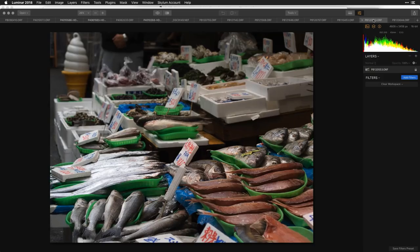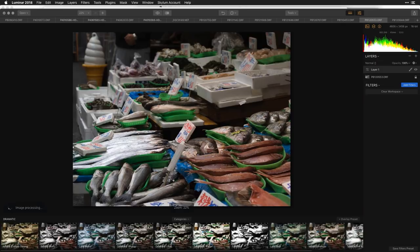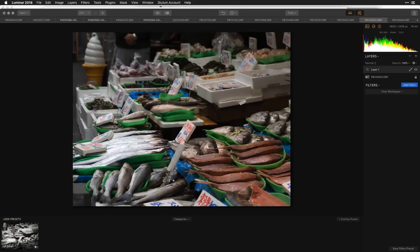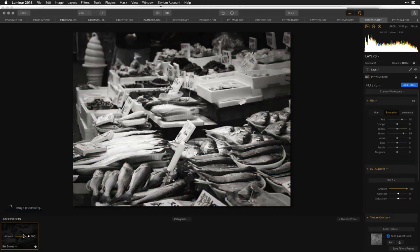Let's switch to another image — another street photography scene from Tokyo, a vibrant fish market. I'll add the adjustment layer and toss on that same black-and-white preset from user presets. It applies and gives it the exact same look. The user preset technology lets you get a visual thumbnail preview of what the lookup table will look like.